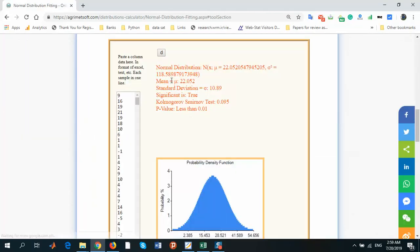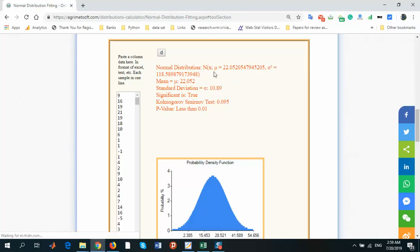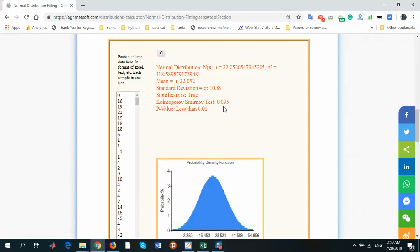In red text, these are the parameters of normal distribution: mean, standard deviation, significance is true, chi-square test is this value.